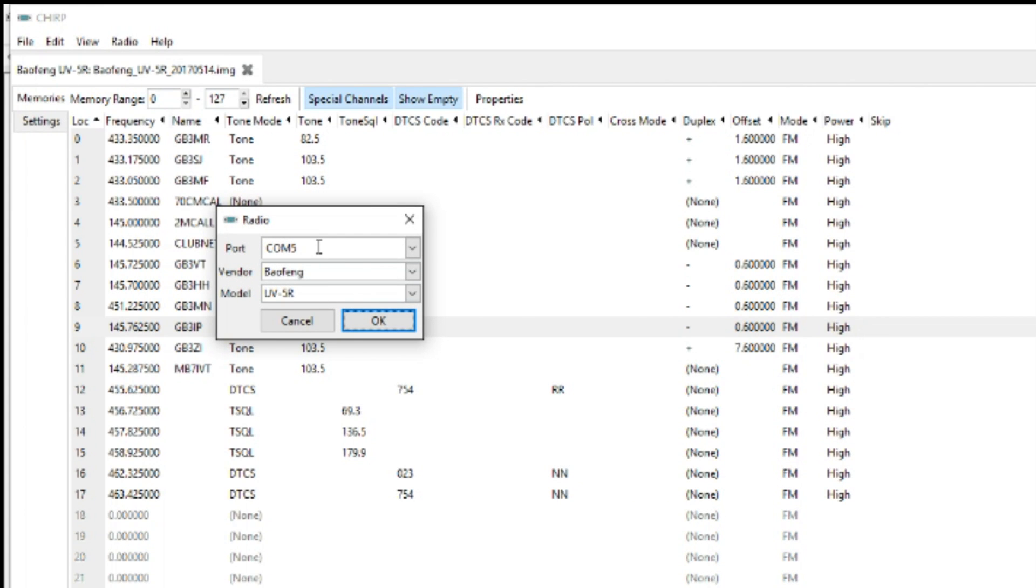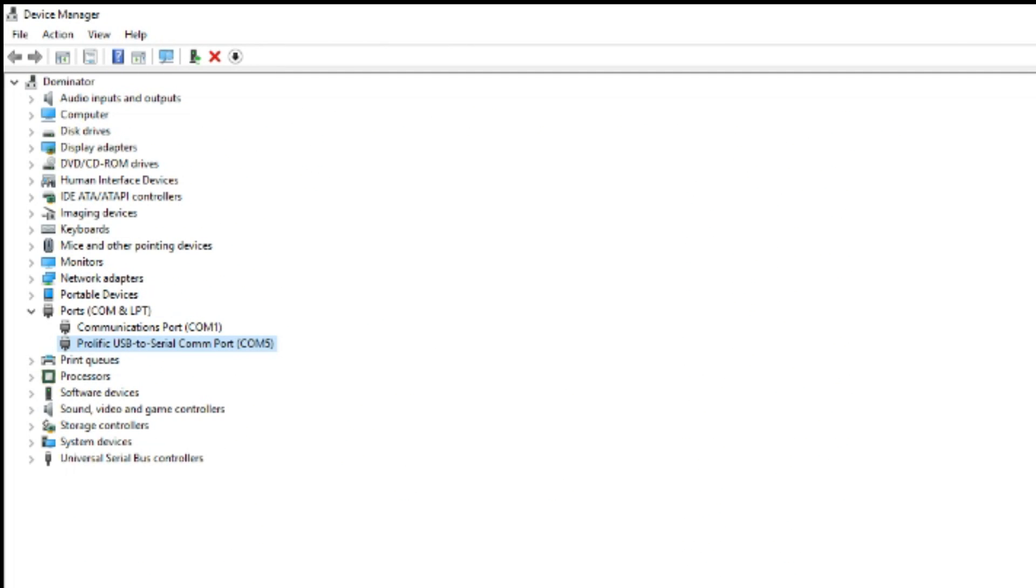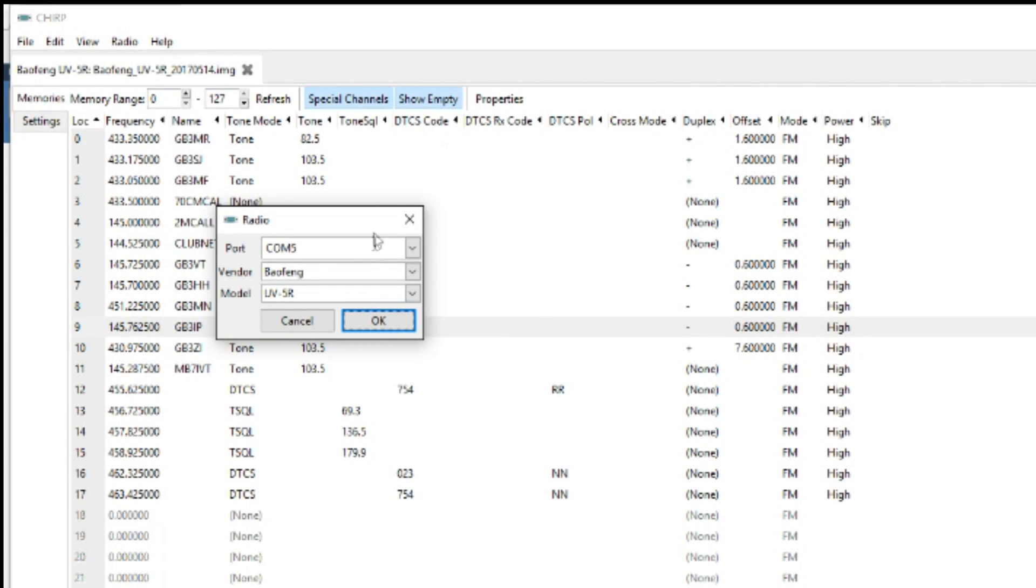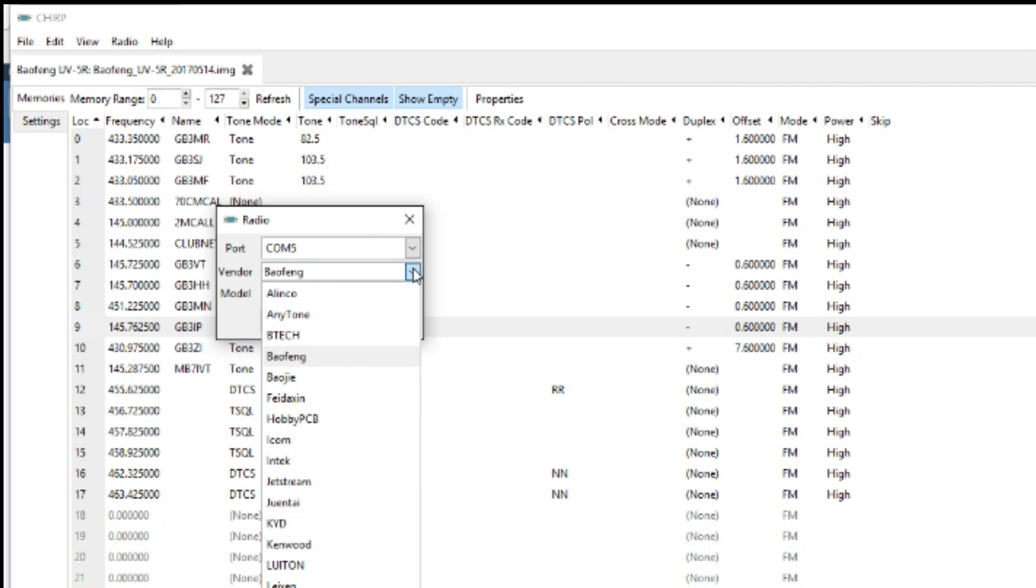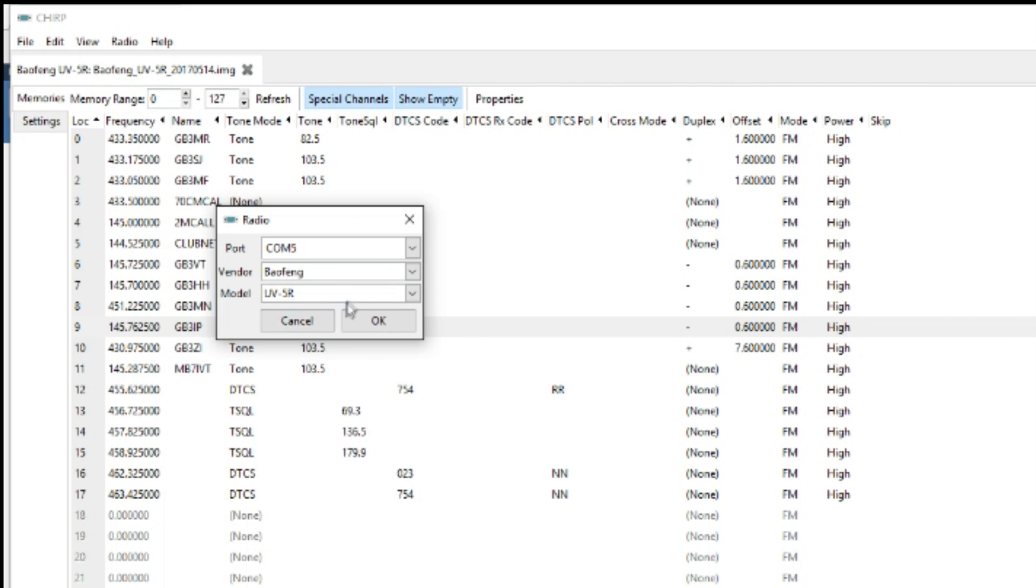Using the COM port we plugged into, which we saw on the screen here, COM5. Select your radio or what it's similar to, so Baofeng.